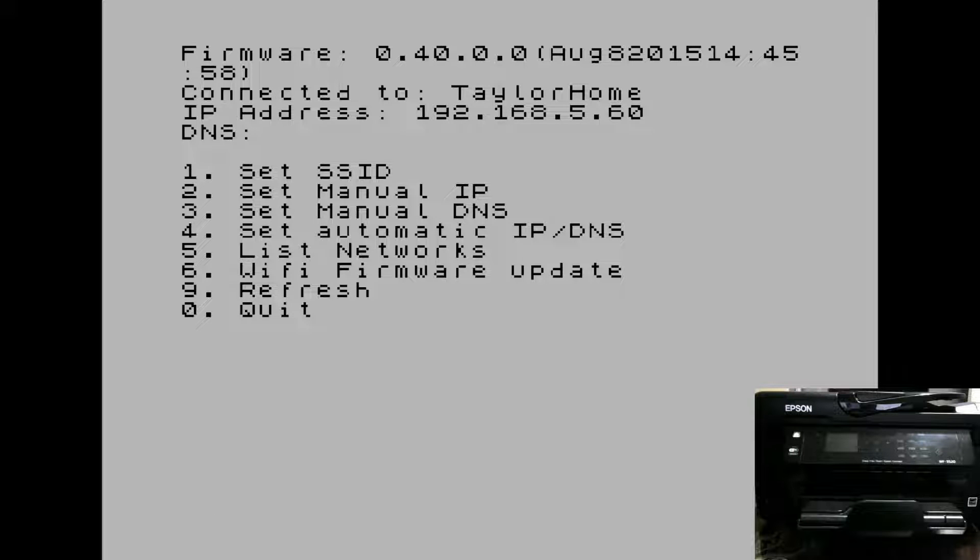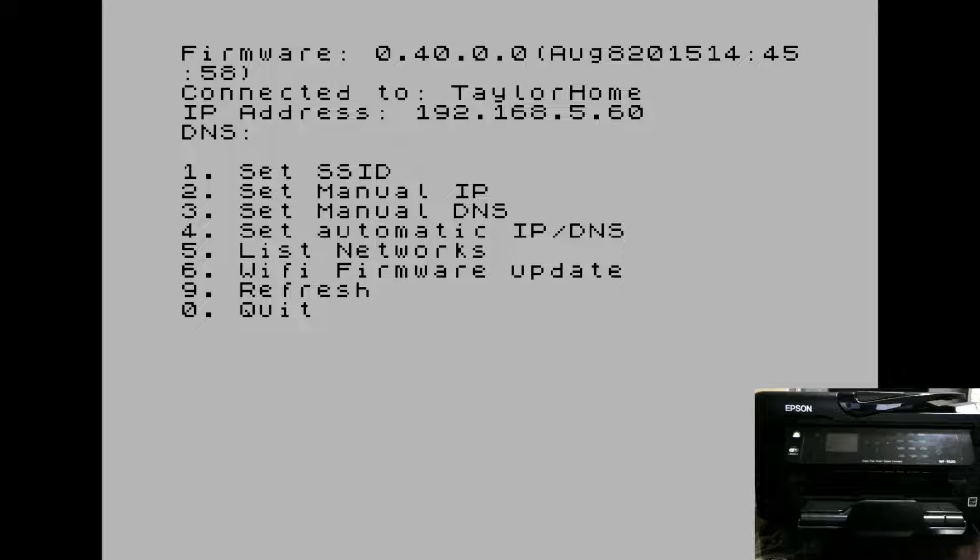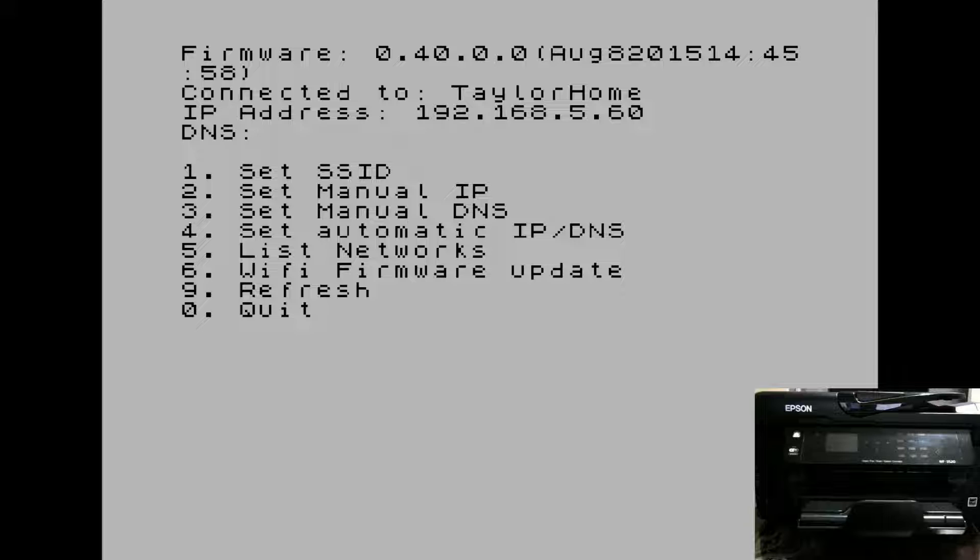Once you've entered your password, it'll take a few seconds and you should be connected to your network. You can see that I'm connected to the Taylor home network and I've received an IP address from my DHCP server.